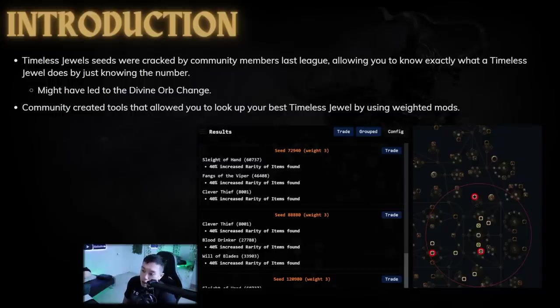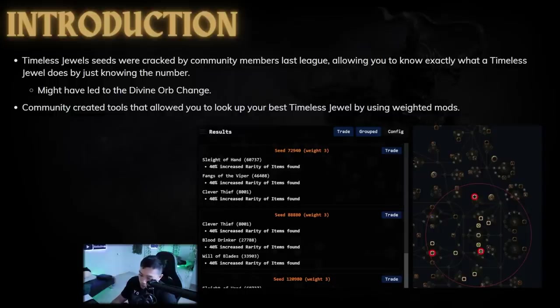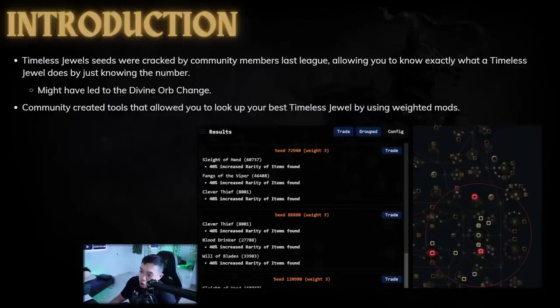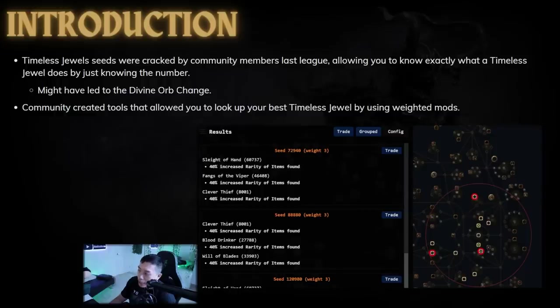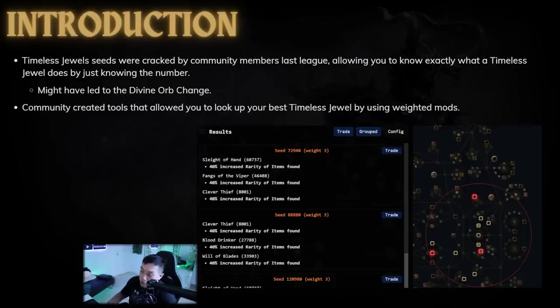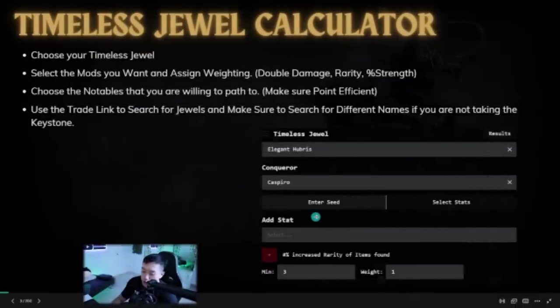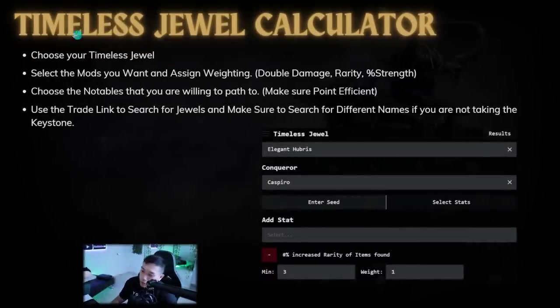At the start, it was kind of very rudimentary, the tool that we had. If you went on POEDV or something like that, the tool was not very good. But I think I saw a recent tool that I will be going over today, and it's a timeless jewel calculator. This actually lets you look up the best timeless jewels by using weighted mods. And not only does it do that, it also allows you to have a trade search, and once you have a trade search you can pretty much make infinite money as long as you're at your computer.